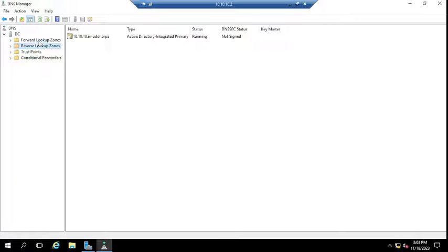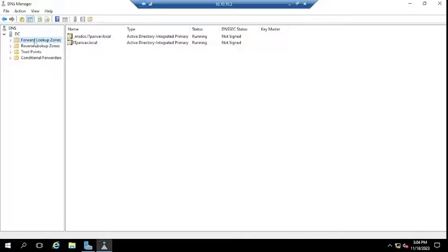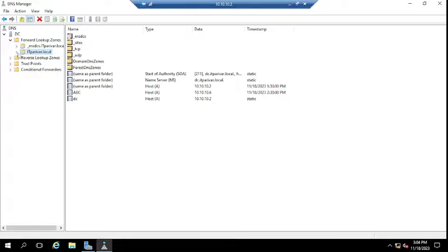For what is the Forward Lookup Zone and Reverse Lookup Zone, there is already a video on my channel — you can refer to that. I will save the link in this video description. Now, to update the DNS records, you need to expand the Forward Lookup Zone. Once expanded, you will get your domain name — in my case it is itperior.local. You will get your domain name here.